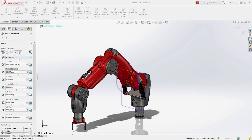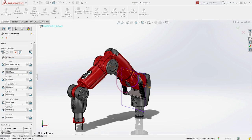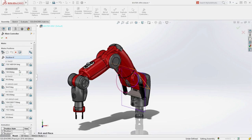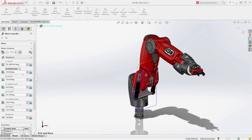For instance, here we are simulating the picking up of an object, lifting vertically and repositioning for placement. Let's create a new position to simulate its placement to another location.